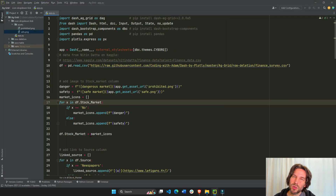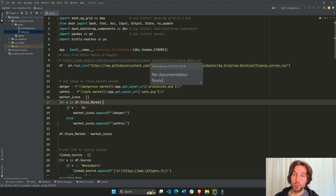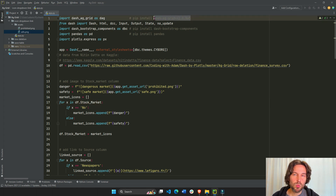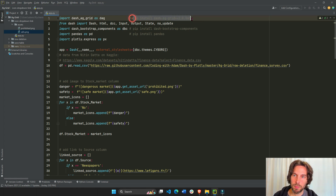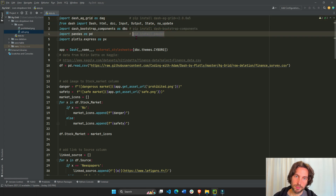I recommend you download it and run it with me so it's easier to follow along. For this code to work, make sure to install Dash AG Grid alpha 5. It might work with future versions, but I would recommend installing this version to make sure. So just pip install Dash AG Grid alpha 5, make sure to pip install Dash Bootstrap, and install pandas.